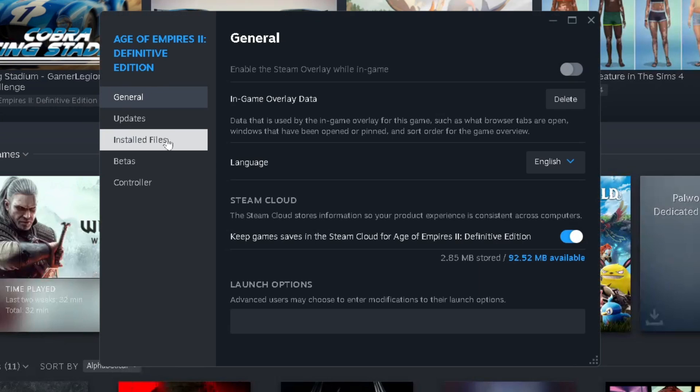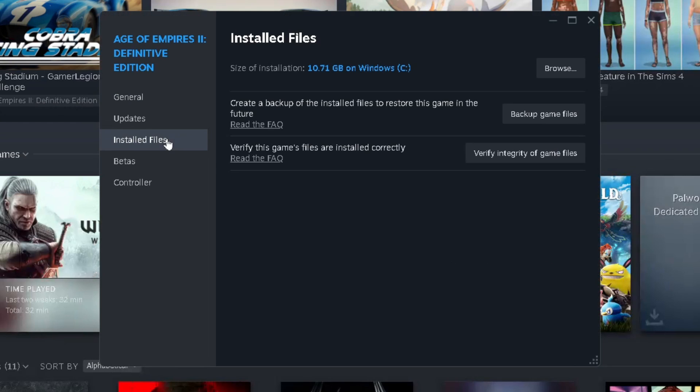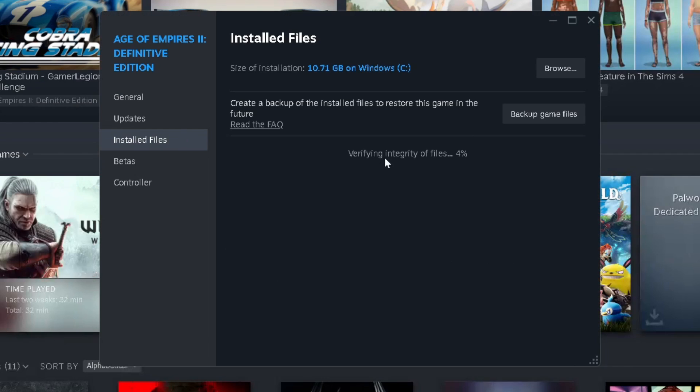From here we're going to go to installed files and verify the integrity of game files. This should only take a few moments and if there's any issues it will resolve it automatically. If nothing pops up it means none of the files were corrupted or just didn't download.